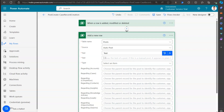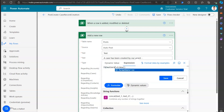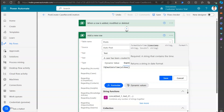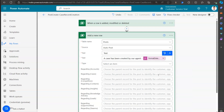In the second text field, I'll say 'A case has been created by our agent.' You can also attach functions - for example, if you want to display the date and time, you can use the UTC Now function and then format it. I'll use the format date-time function with UTC Now and give it a long format using 'G.' So this is how the text is composed.